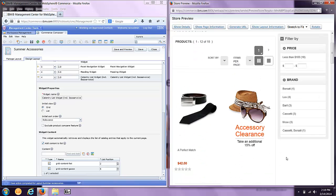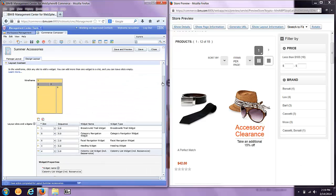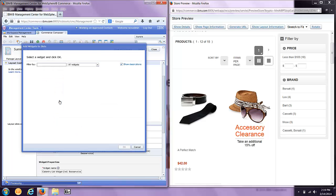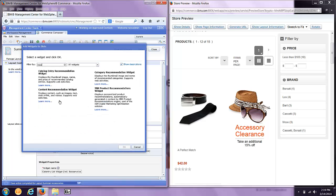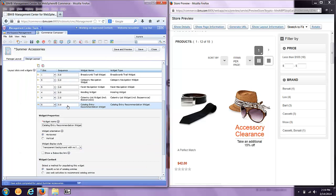In my next example, I'm going to add a product recommendation widget to the right-hand side of the screen. Again, I'm just going to click on my slot and I'm going to recommend products, catalog entries.